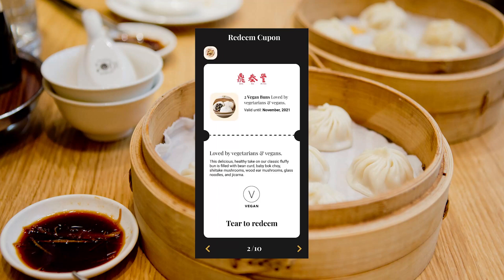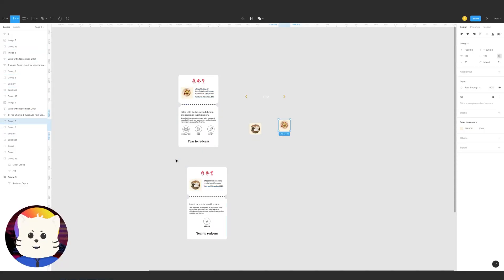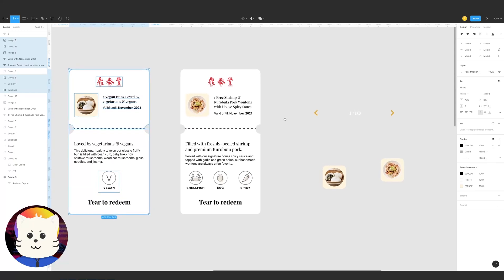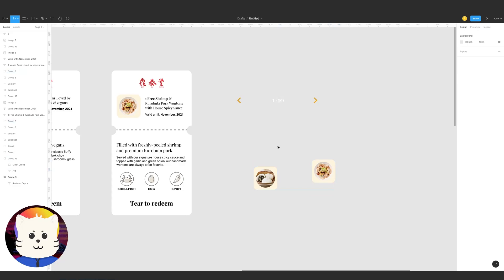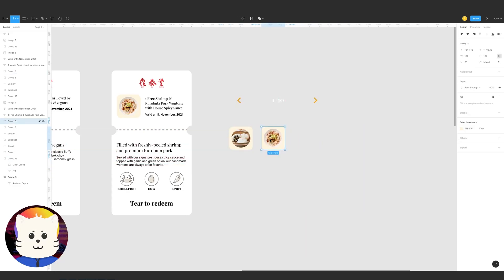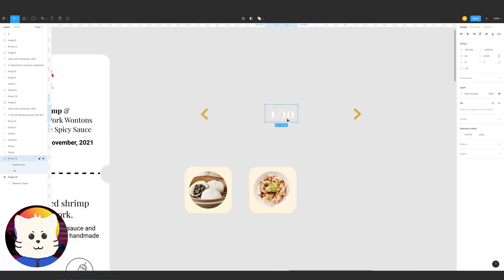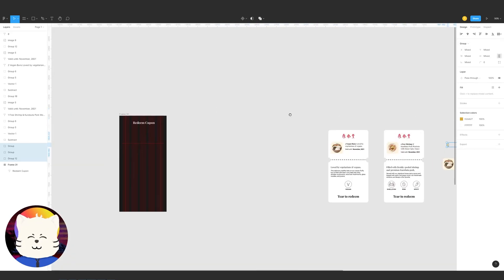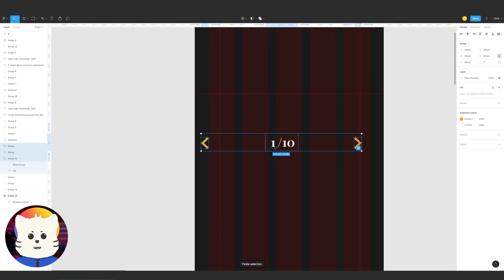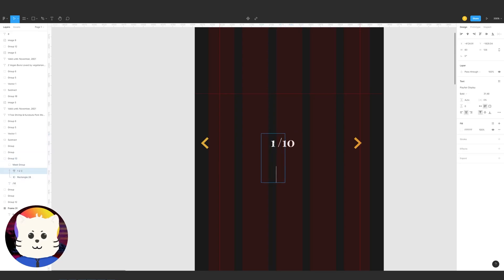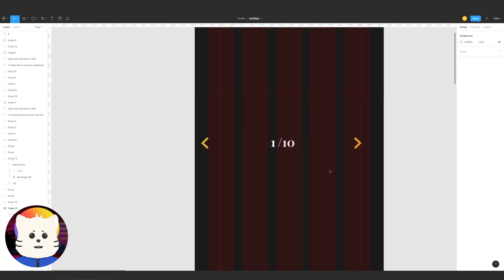I'll provide a Figma file. These are the elements we'll be using — the first card and the second card — from a restaurant menu interface. Here we have a number one that is actually a mask, so we can move it to number two for a smooth animation. We could go up to number three but for this demonstration we'll do number two only.